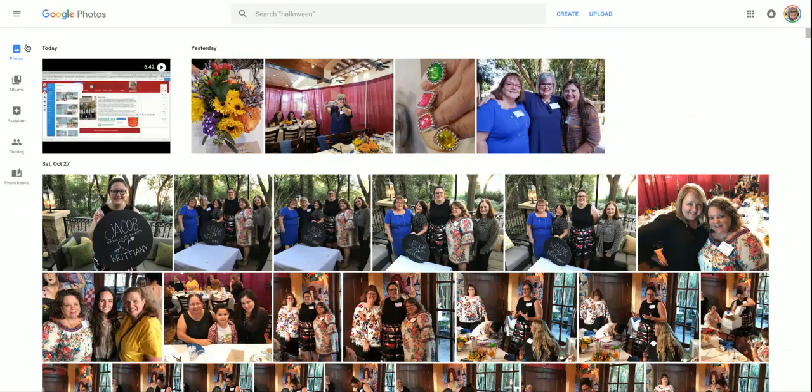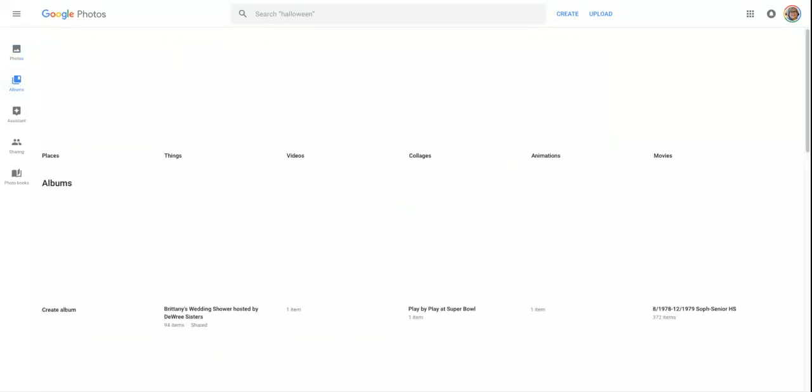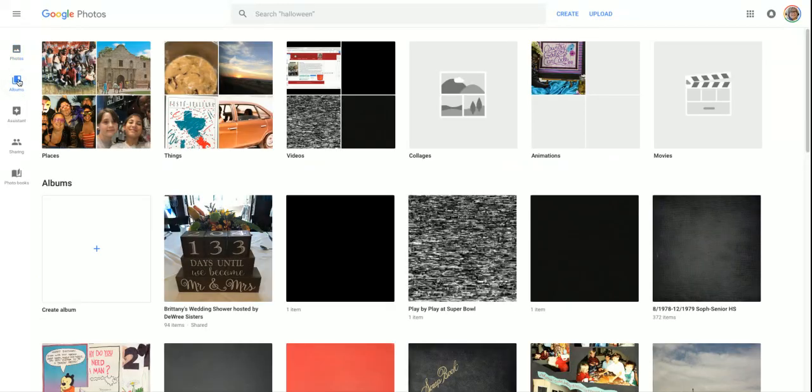Instead of the photos view, I'd like to change to the album view. So you're going to click on album. That's over here. Now albums is blue instead of dark gray.